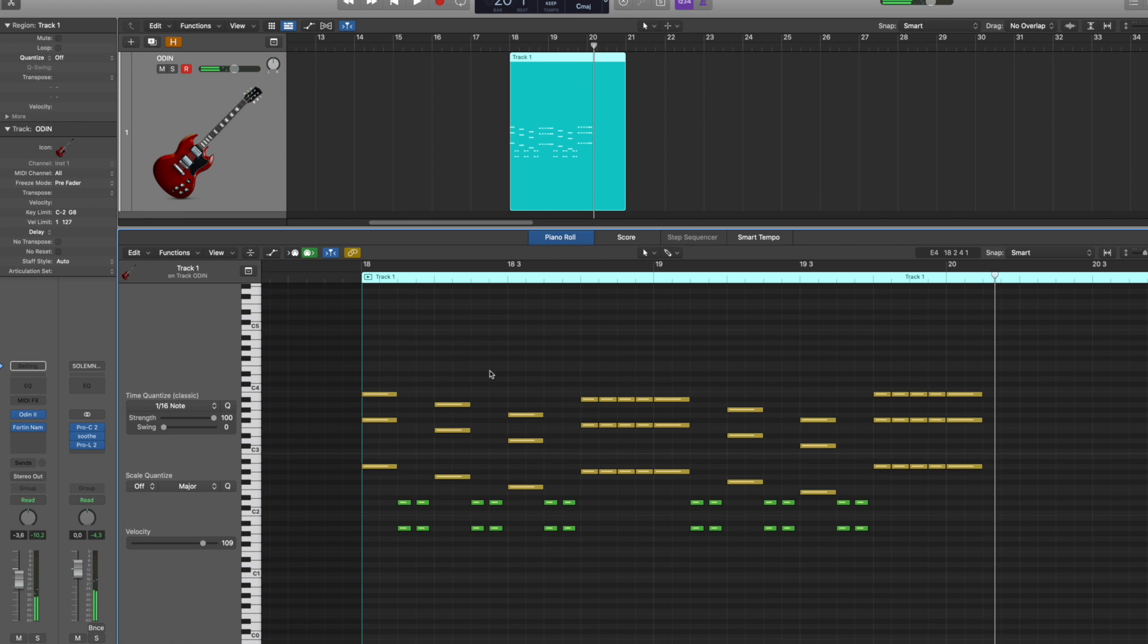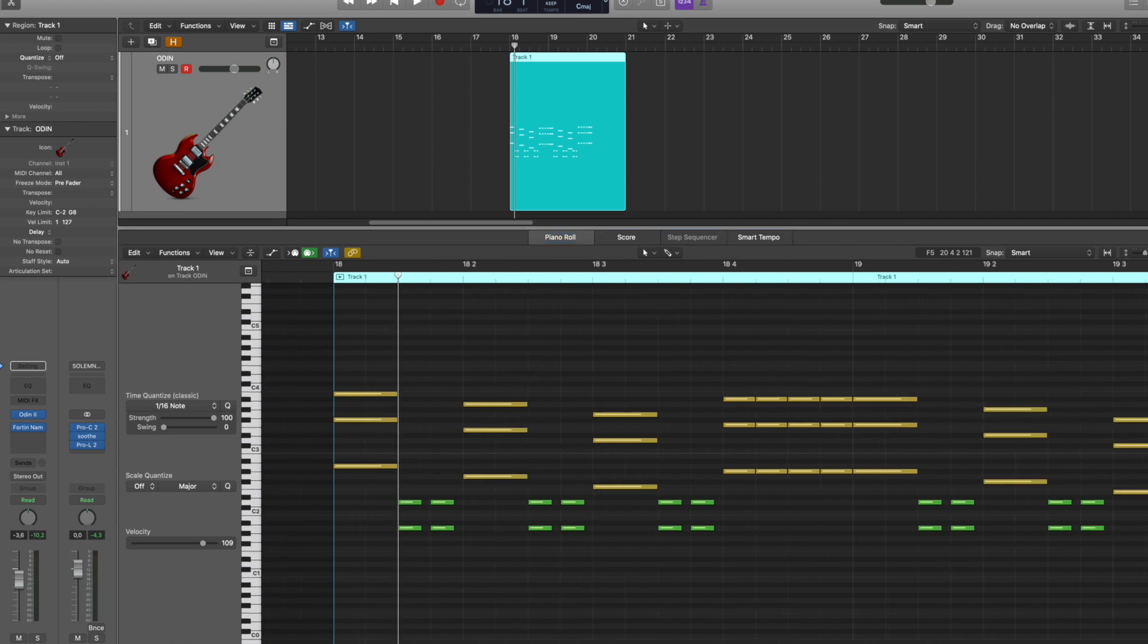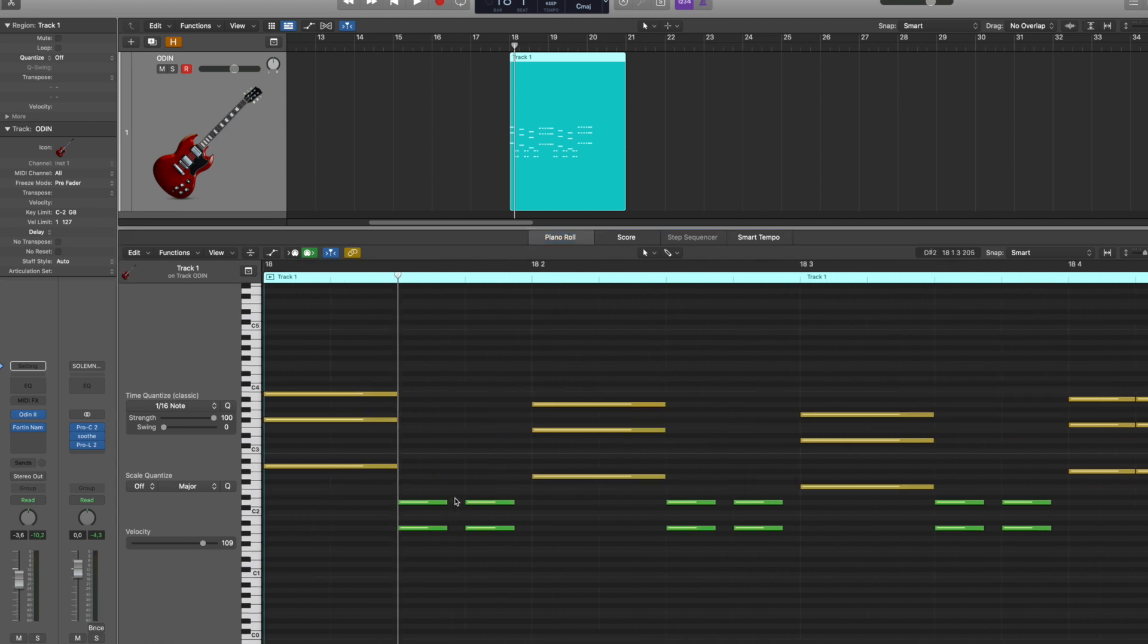Of course as you can hear there's a lot of things wrong with this. The first and most painful is that these palm mutes have silence. And if you try to imagine what a real guitar performance sounds like, a guitarist can never create silence this abruptly.